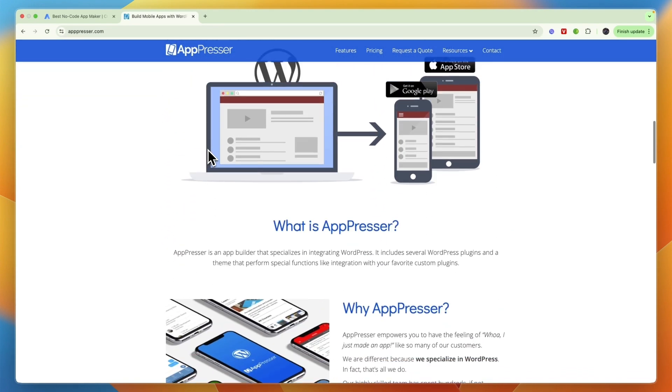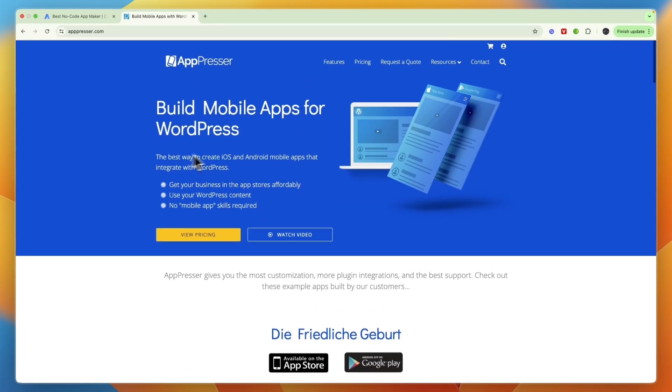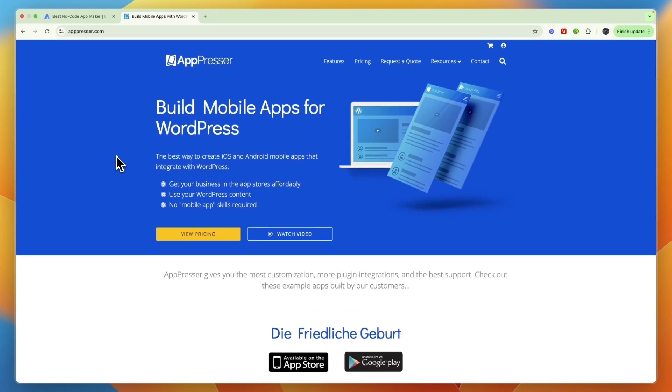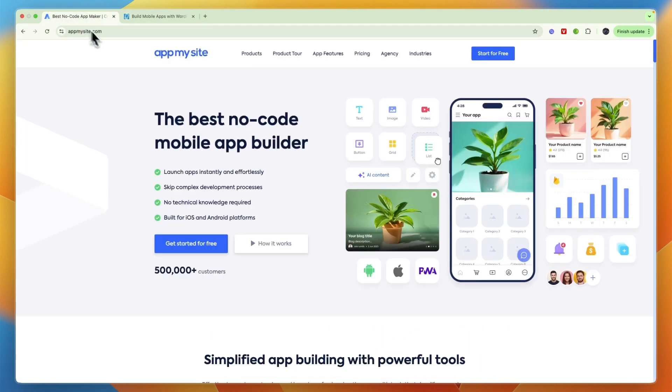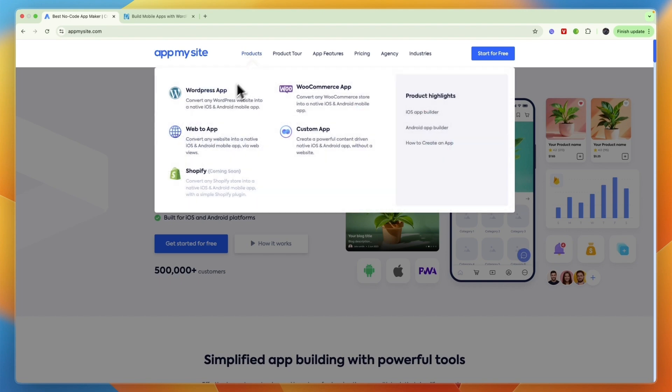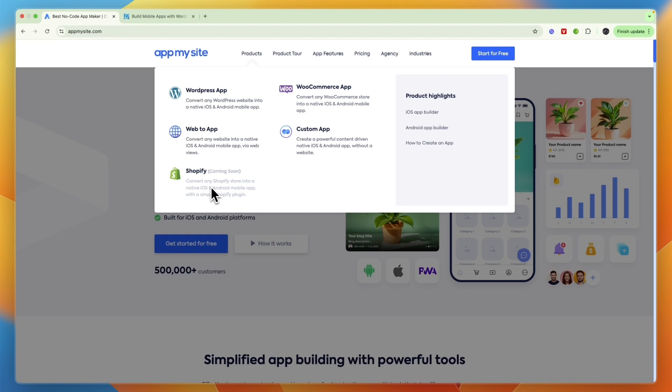So let's go over what exactly they do, who they are for, and ultimately which one I would pick. Both of them allow you to turn a website into a mobile app. With AppPresser, it's specifically a WordPress website, whereas with AppMySite they focus on WordPress and WooCommerce but also web to app custom apps and soon Shopify.